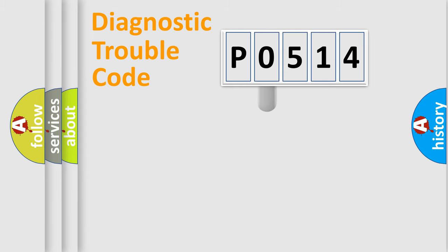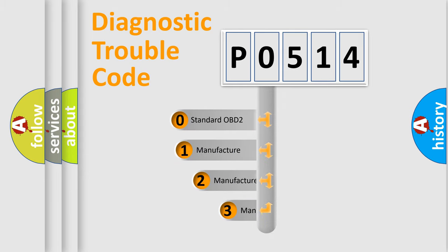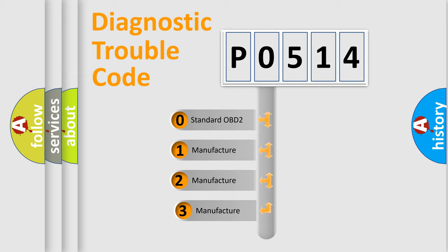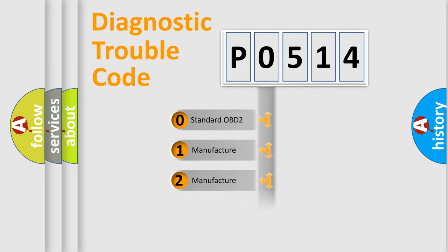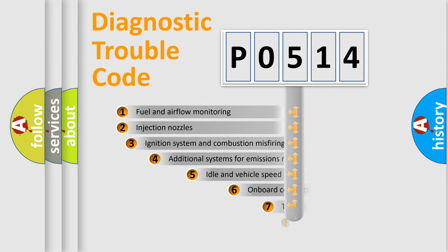This distribution is defined in the first character code. If the second character is expressed as zero, it is a standardized error. In the case of numbers 1, 2, or 3, it is a more precise expression of the car-specific error.